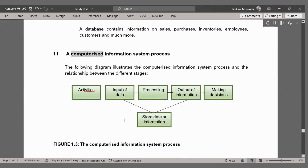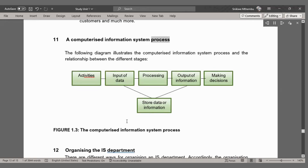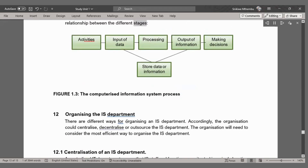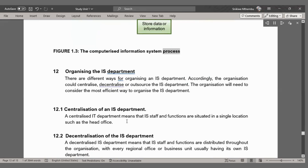A Computerized Information System Process. The following diagram illustrates the computerized information system process and the relationship between the different stages. Figure 1.3: The computerized information system process.